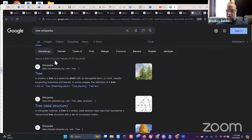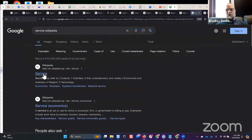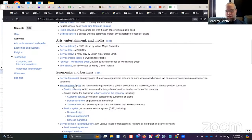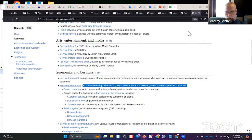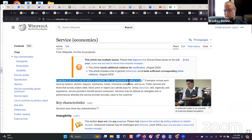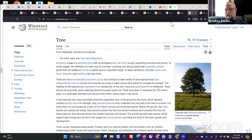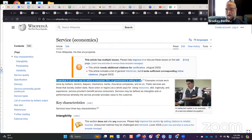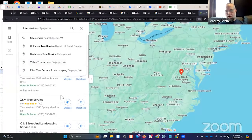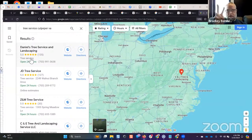A service in economics is 'the non-material equivalent of a good' — or more plainly, 'an act or use for which a consumer, firm, or government is willing to pay.' So 'tree service' is a combination of 'tree' and 'service economics.' If we look up 'tree service Culpeper VA' in Maps, the Google Business category is 'tree service' — those two entities combined to create one category. The Google Business category maps directly to the Wikipedia entities.